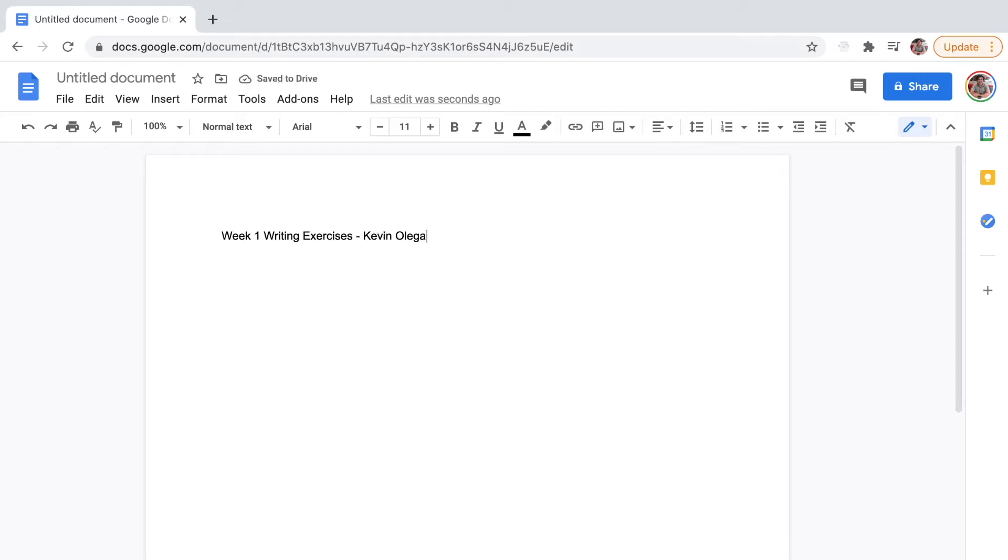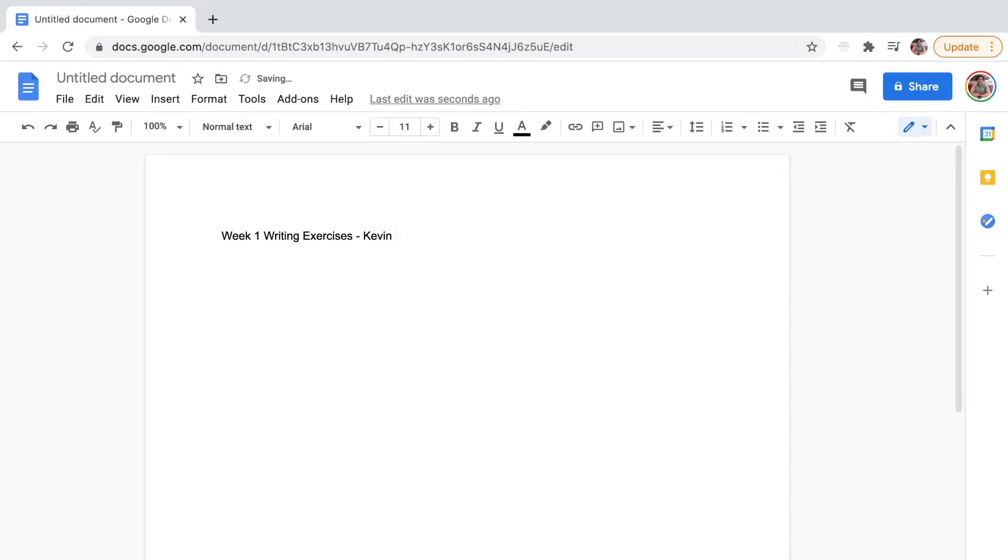If you put your name, it's not going to be confusing. I asked you to leave out your complete name, just put in your nickname. So just put in Kevin. Week 1 Writing Exercises, Kevin O. You can put an initial for your last name. That's it, that's all I need.